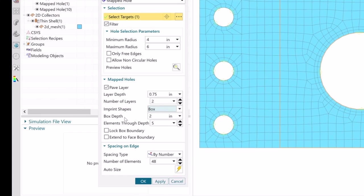Next, for the box option, we can define the depth of the box and the number of layers of elements that will be contained within the box.